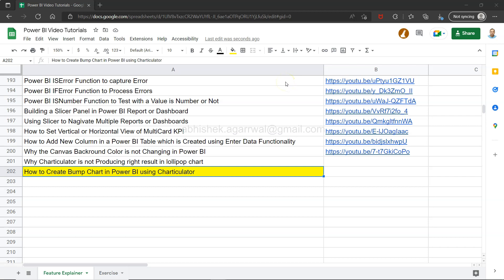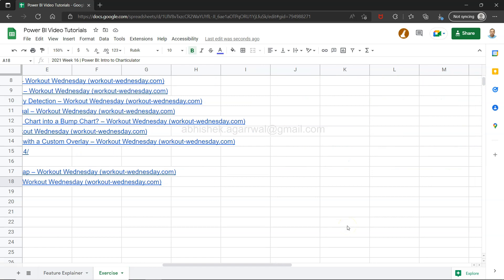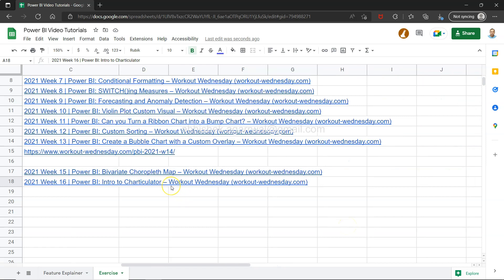Hello and welcome to the new Power BI tutorial video. In this video I want to show you how you can create the bump chart — which is basically a ranking chart — using Charticulator. If you have seen my previous video, I gave an introduction to Charticulator based on the Power BI Workout Wednesday exercise.